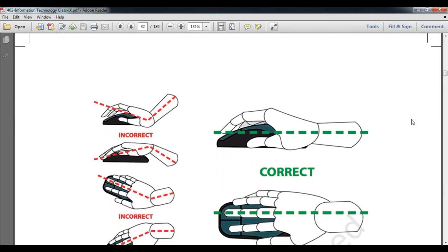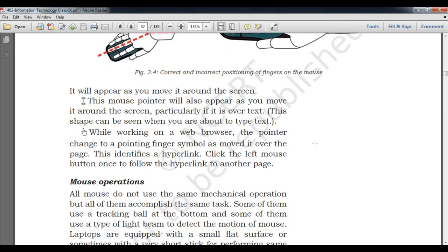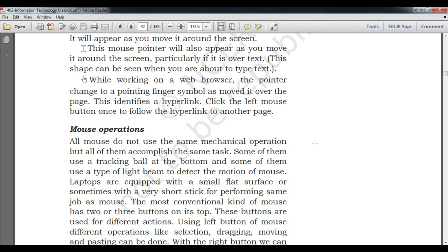Now let's look at hand positioning — how to put your hand on the mouse and how to hold it. First the incorrect ways: you can't hold it at the wrong angle, or place your whole hand with two or more fingers incorrectly. The correct position is like this — two buttons covered by the first two fingers of the hand.